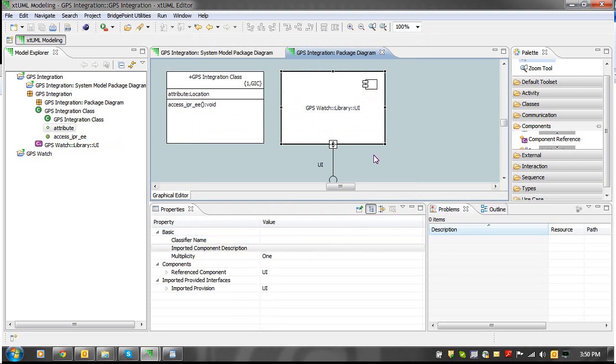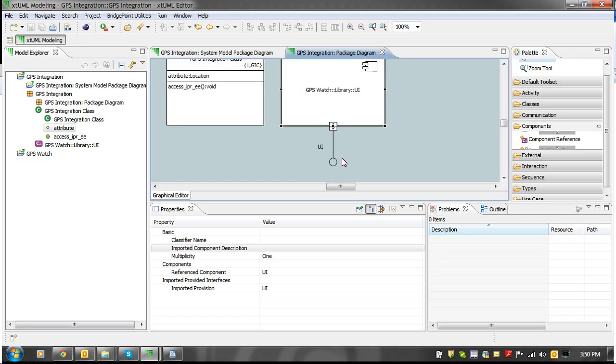We now see a component reference of the defined component from the GPS watch project. We can also see an imported reference that is formalized to an interface from the GPS watch project.